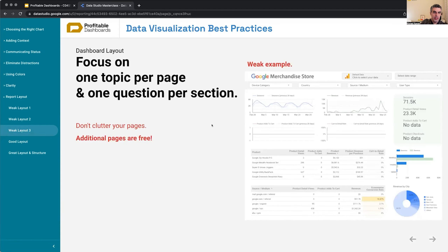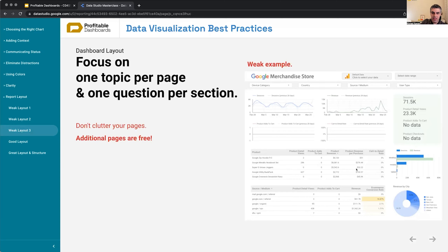Another bad example — Google Merchandise Store by Google — and a pie chart for cities where basically every city is shown as 'other' because they couldn't be displayed. Not using pages, not showing anything meaningful — it basically doesn't serve the viewer.